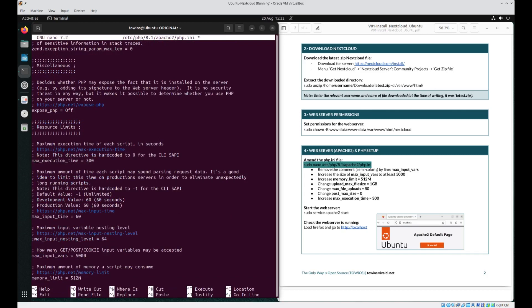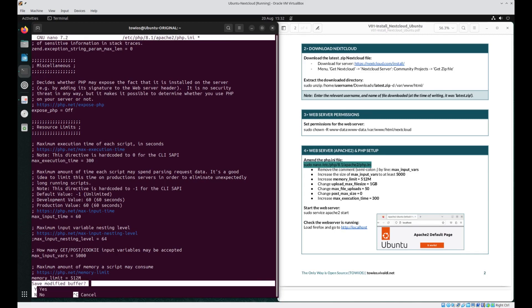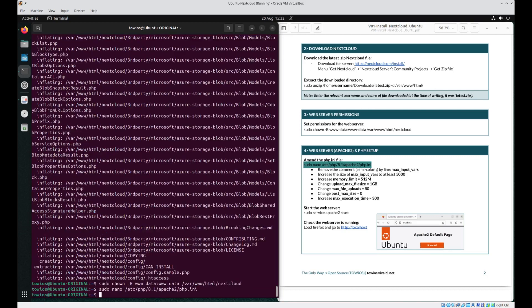Those are all our changes. To save, press Ctrl+X, press Y for yes, then enter. And that's done.